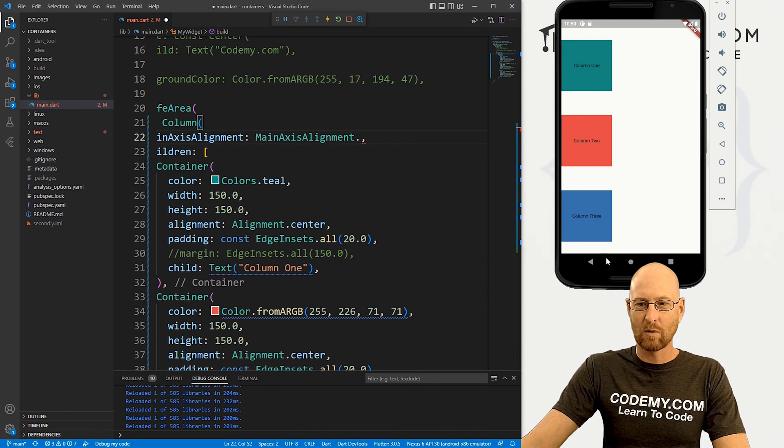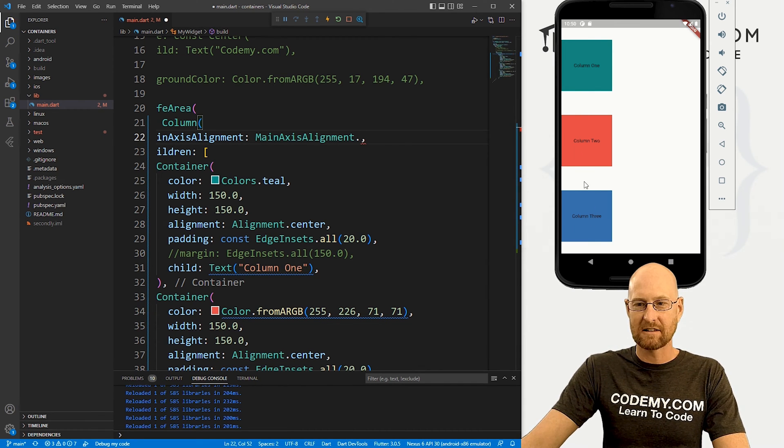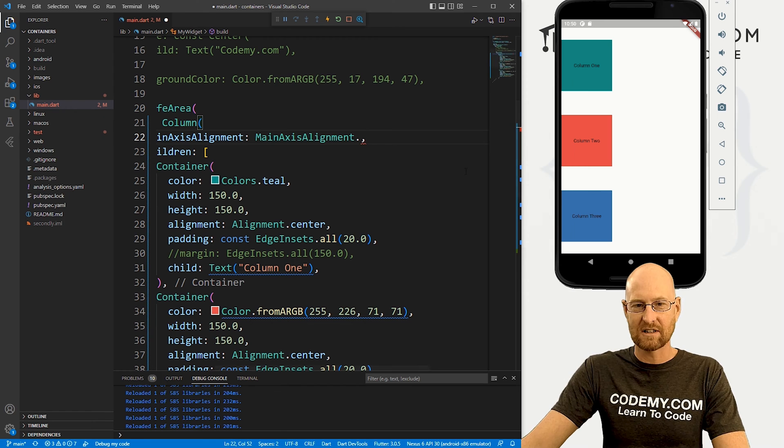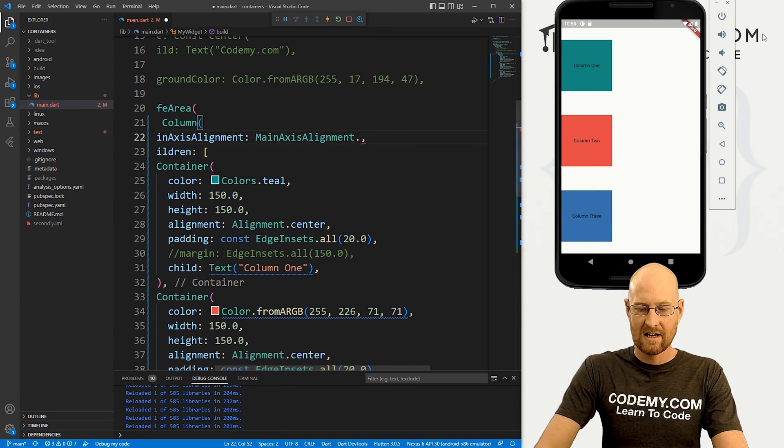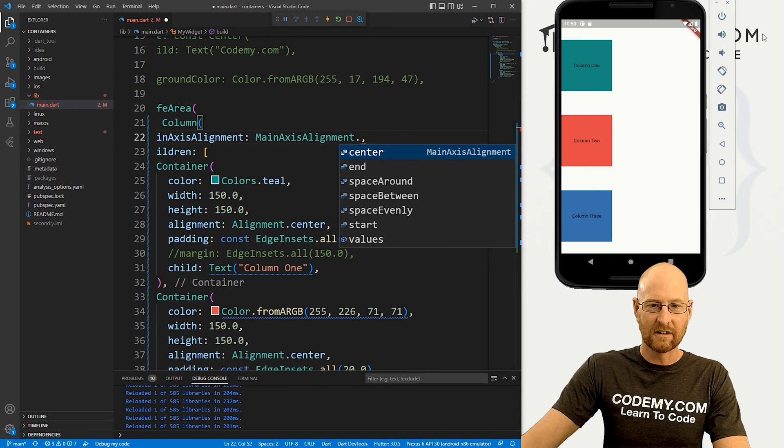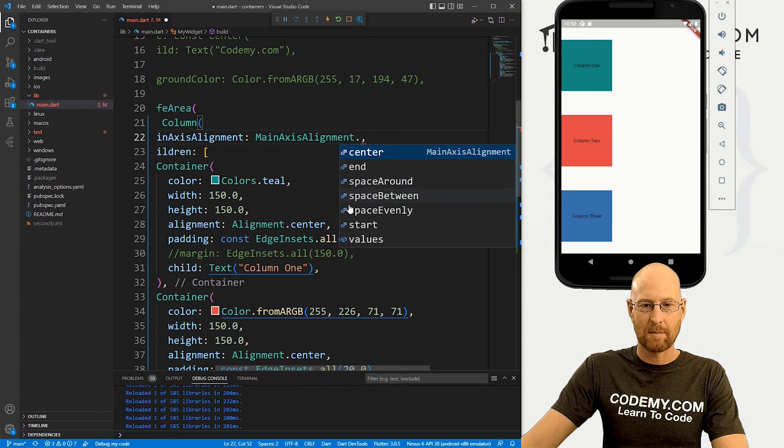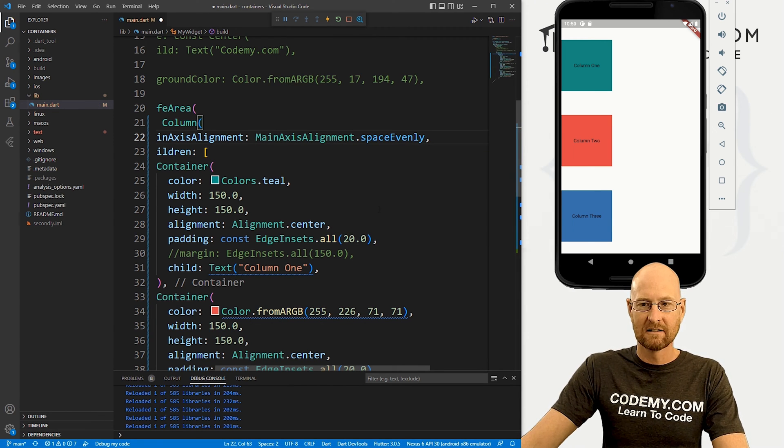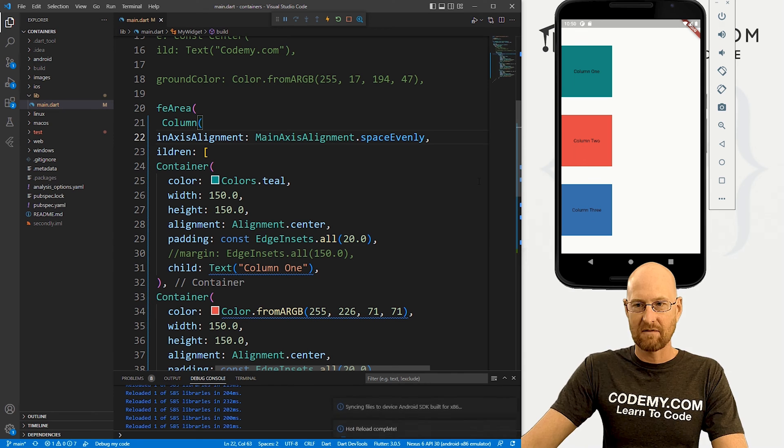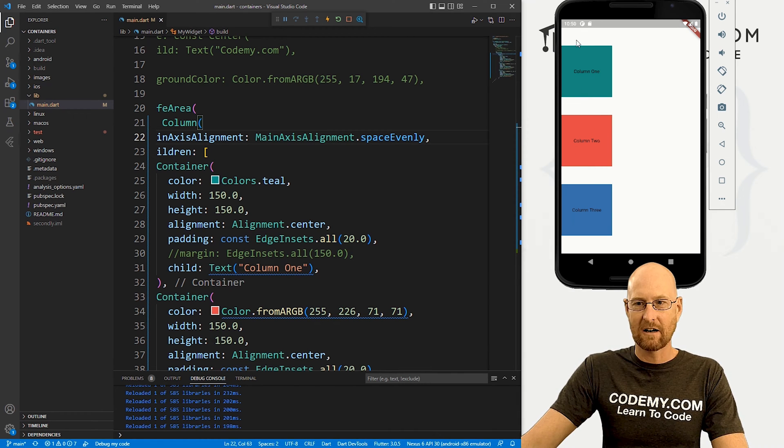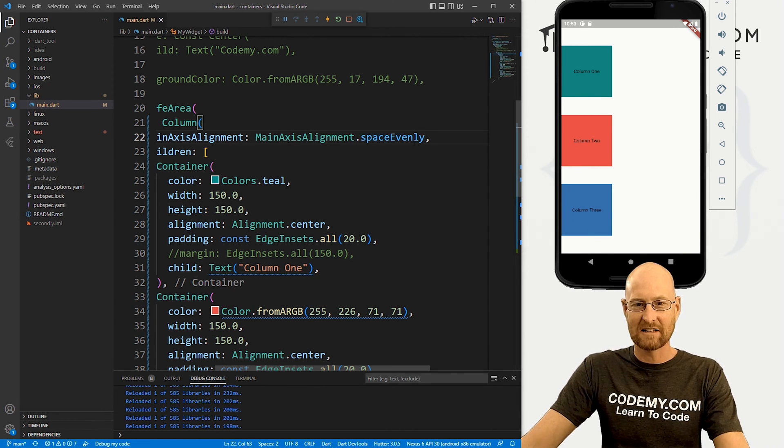But it's not quite even, you can see down at the bottom and this here, they're different sizes. If we want evenly, we would have space evenly. Save this, boom, now it's even here, even here, even here and even here. So that's kind of cool.